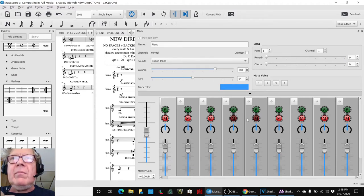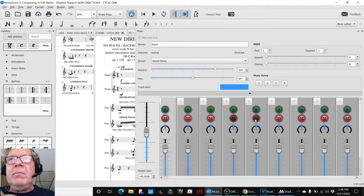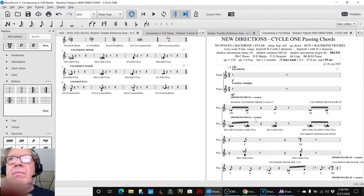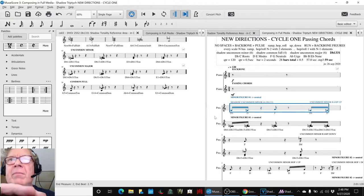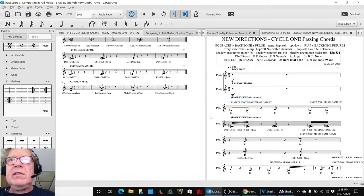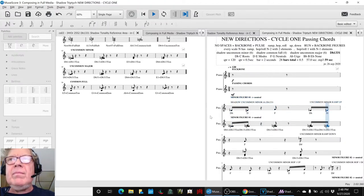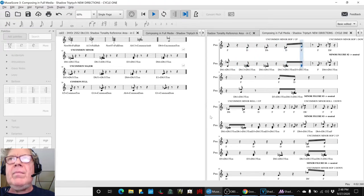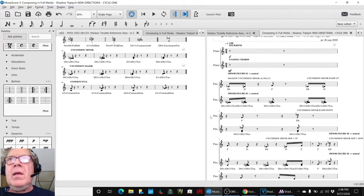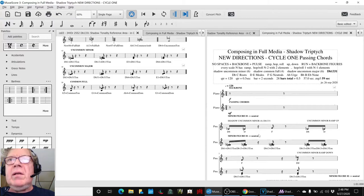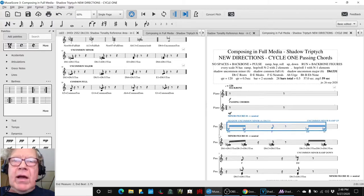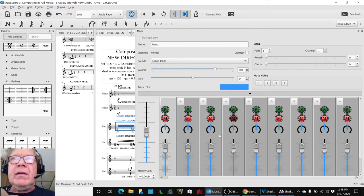If we mute and just listen to the backbone, we get this. Which is syncopated and nice and kind of weak.